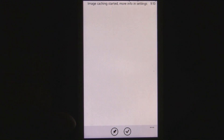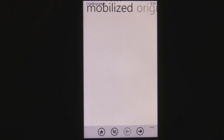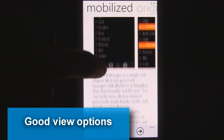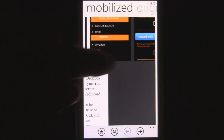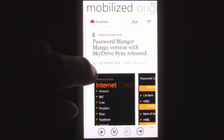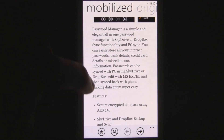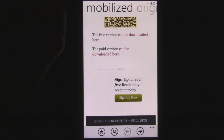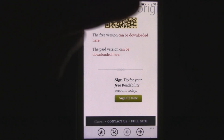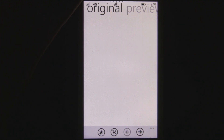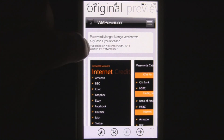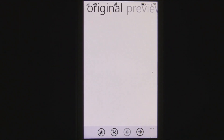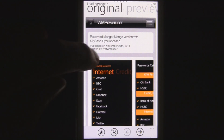When you view items, you have three different view options and you can set the default view in the settings. The mobilized view uses the mobilizer to show the article in a really nice format, but you can't view comments, so that's where the original view comes in handy. You can swipe between these views by dragging from the very edge.